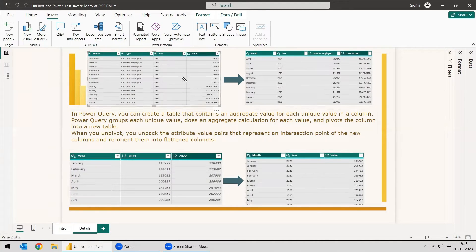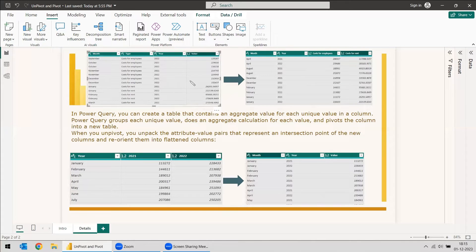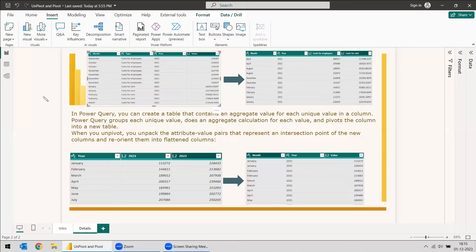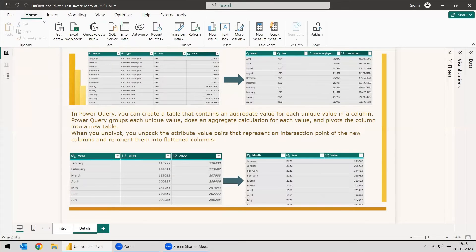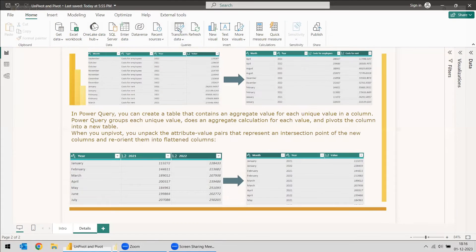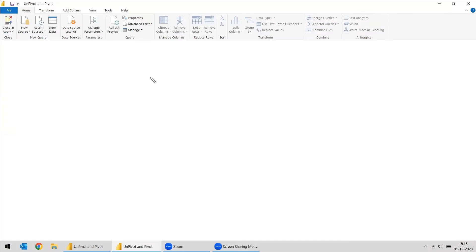That is the difference and the importance in Power Query of pivot and unpivot. You will see an example of it. You can go to Home, go to Transform Data.